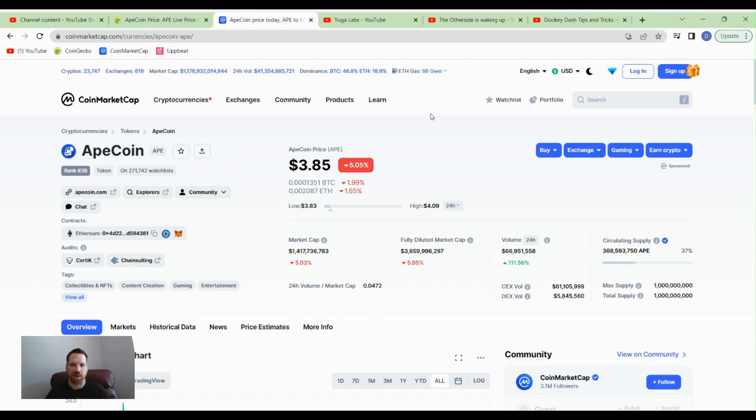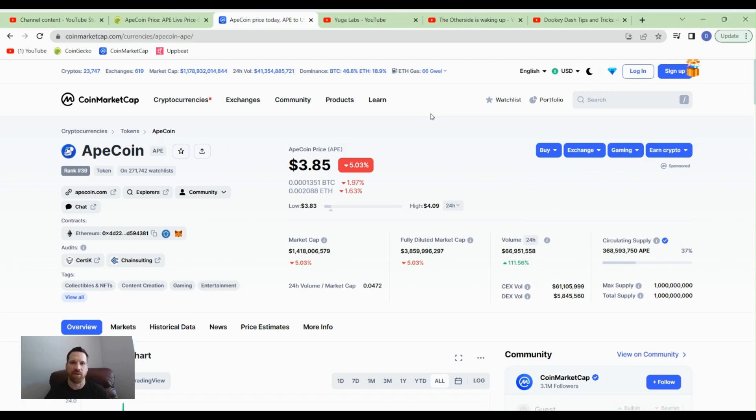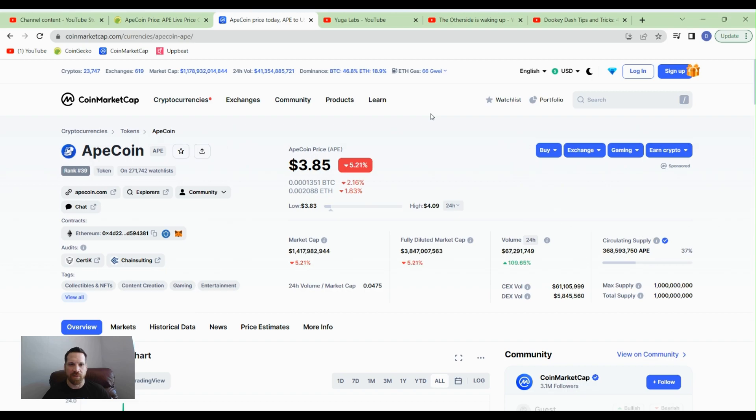But anyways guys, I just want to cover this one for you and let you know that it is in my portfolio. It's one of my bigger plays for altcoins, and I hope that it does well. If you guys have any other gaming tokens or metaverse tokens that you'd like me to look into, feel free to leave a comment below. I appreciate that, and anything else that you want to comment is appreciated.